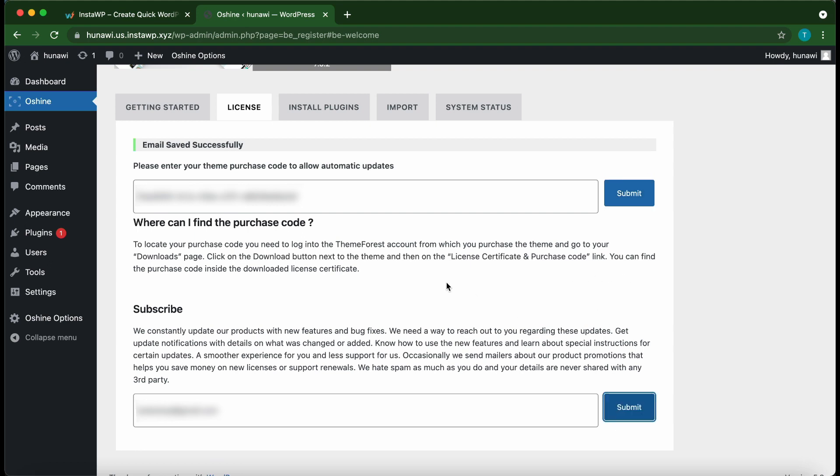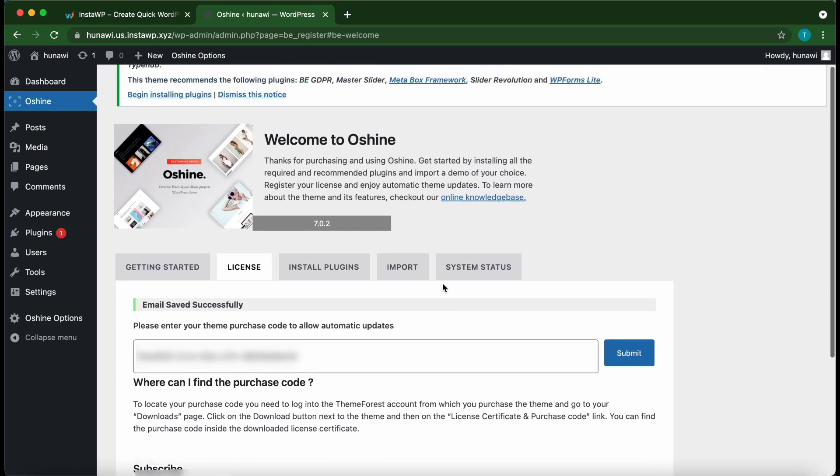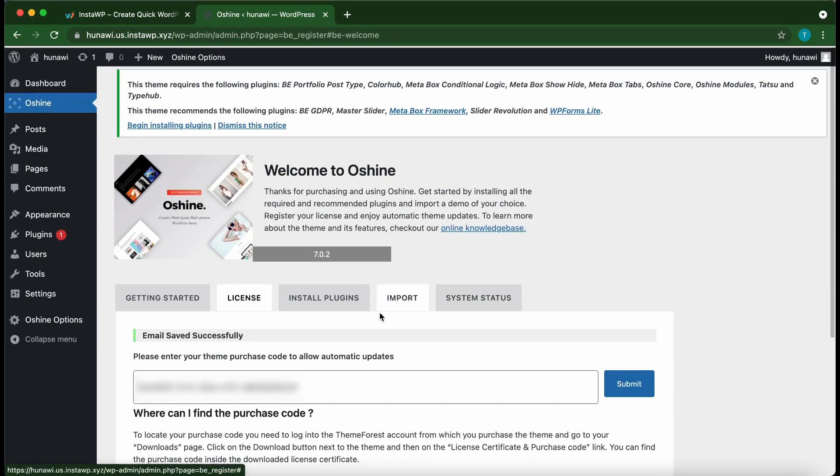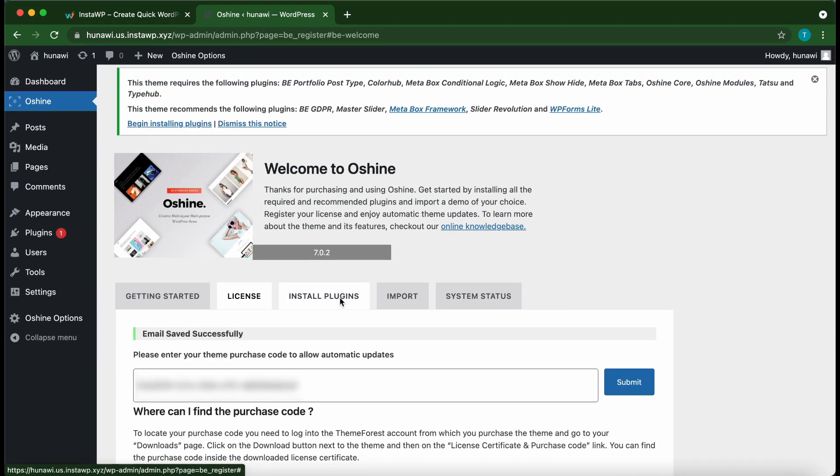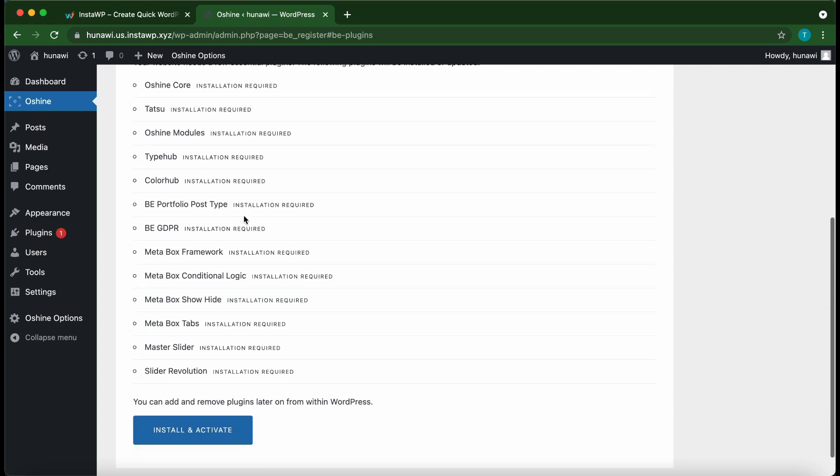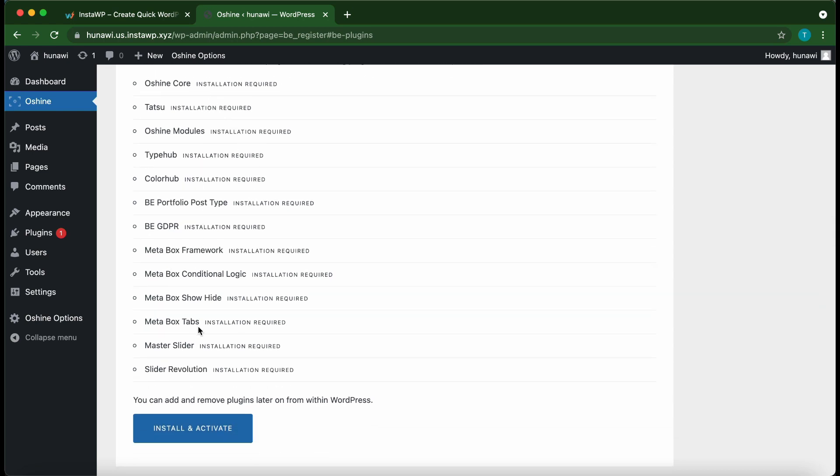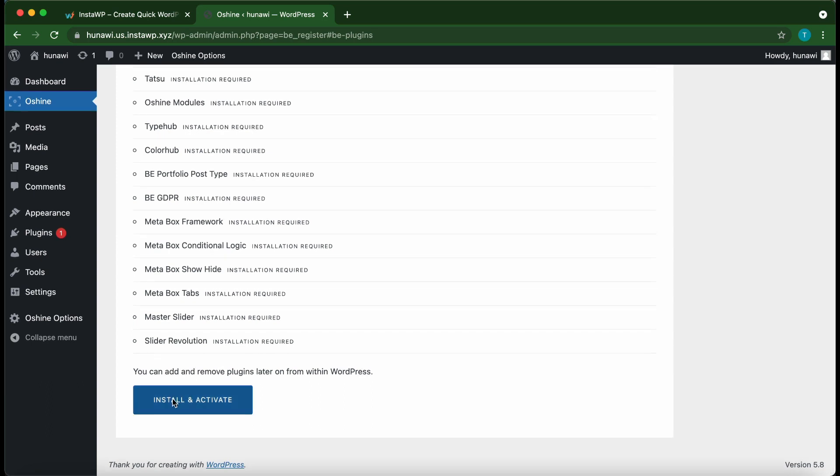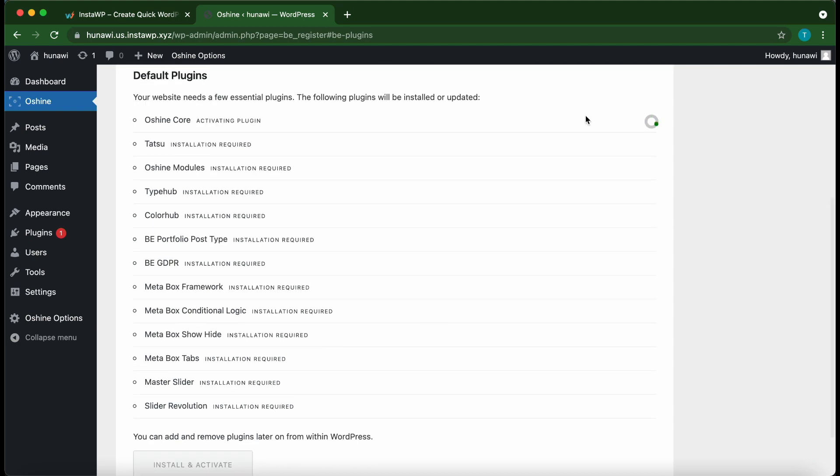All right, so we've successfully activated our plugin and submitted our email address. Let's move over to the Install Plugins tab. This is where we install our theme's essential plugins. All we need to do is scroll down to the bottom and click Install and Activate. Now we just want to wait for all of our plugins to install, so I'm going to speed up this part of the video.